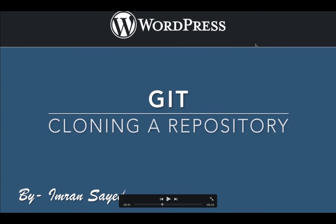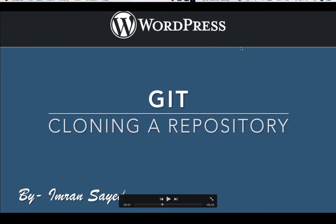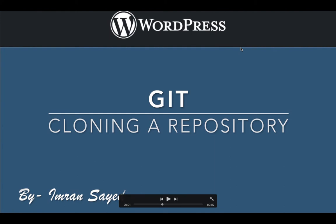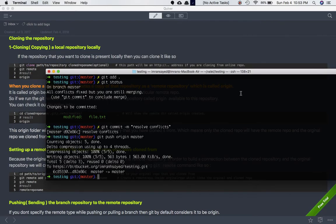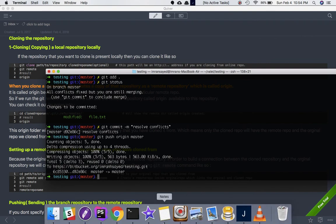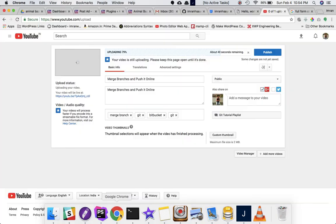In this video we're going to learn how to clone a repository from online. But before we do, we're going to recap the previous video. In the previous video we learned how to create multiple branches.